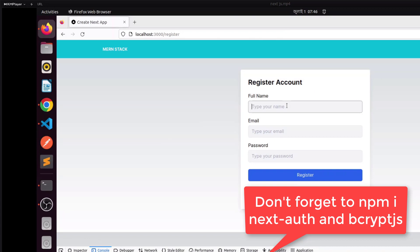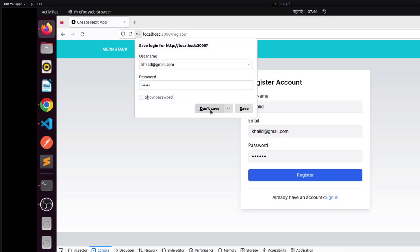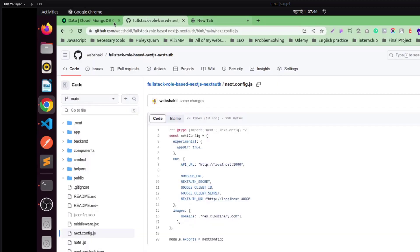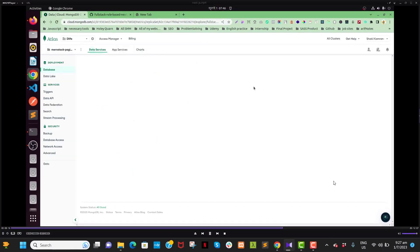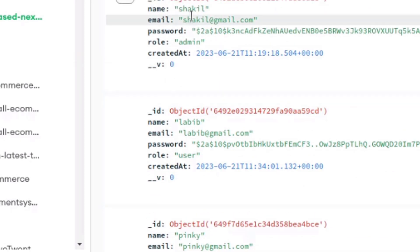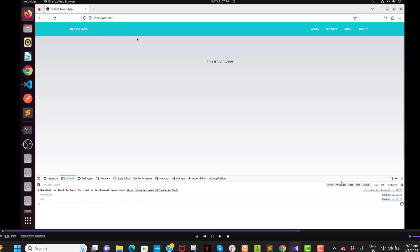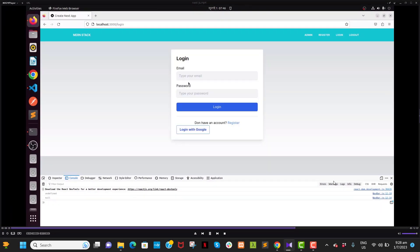If I register and then check in MongoDB, the new user will appear there. You can see: only one user is admin, and all the others — including the newly registered user — are normal users.